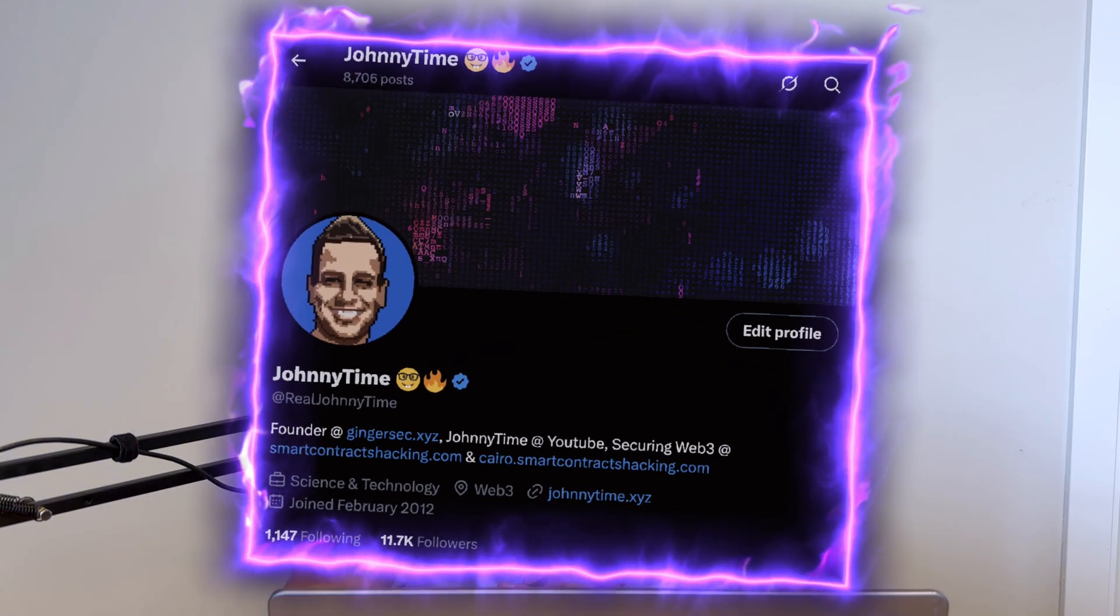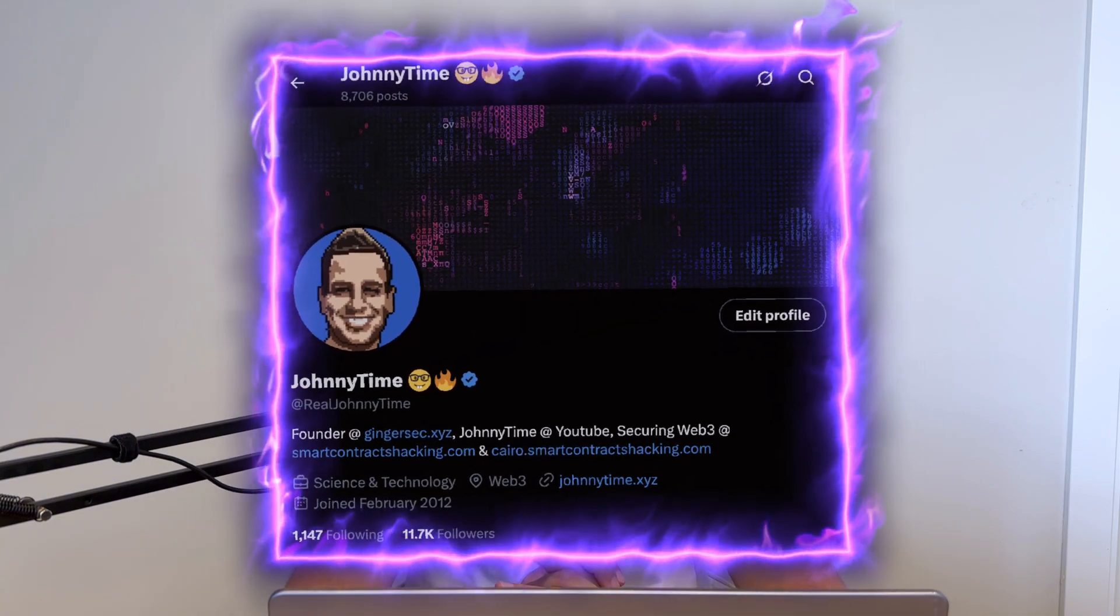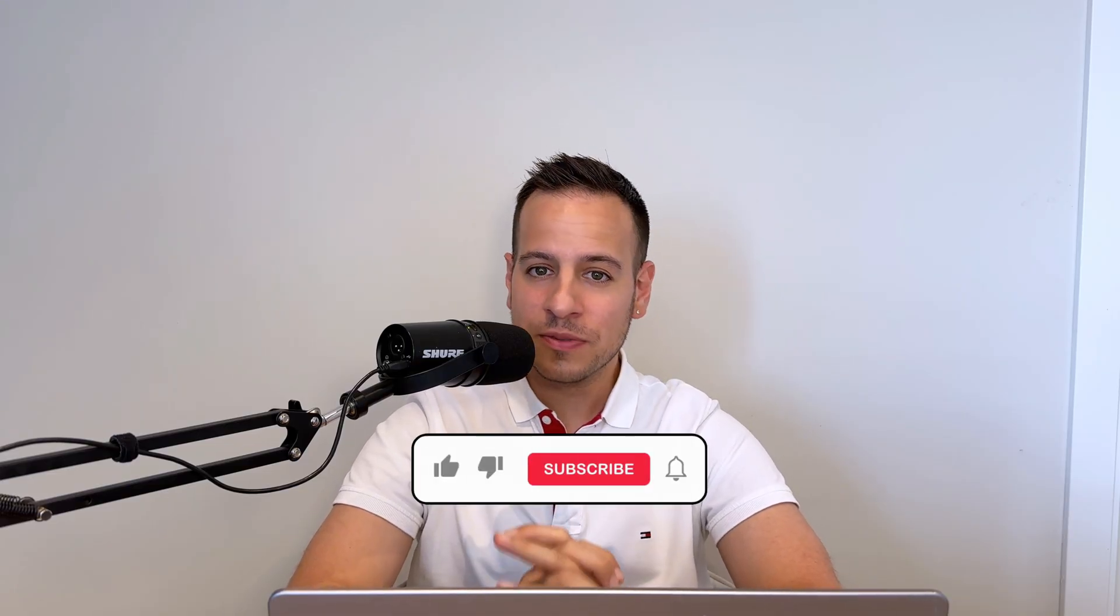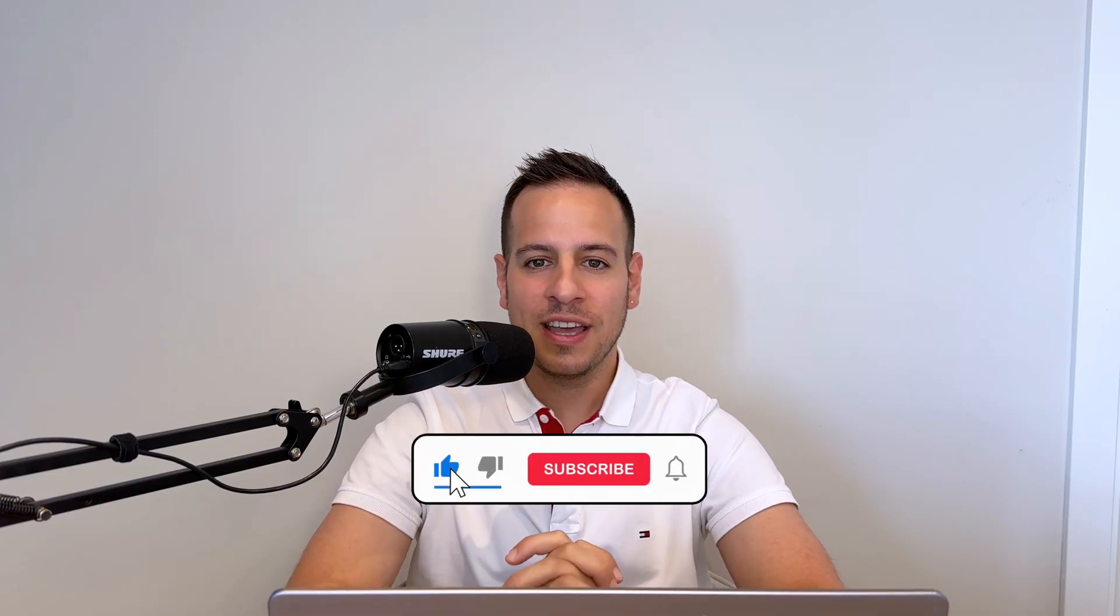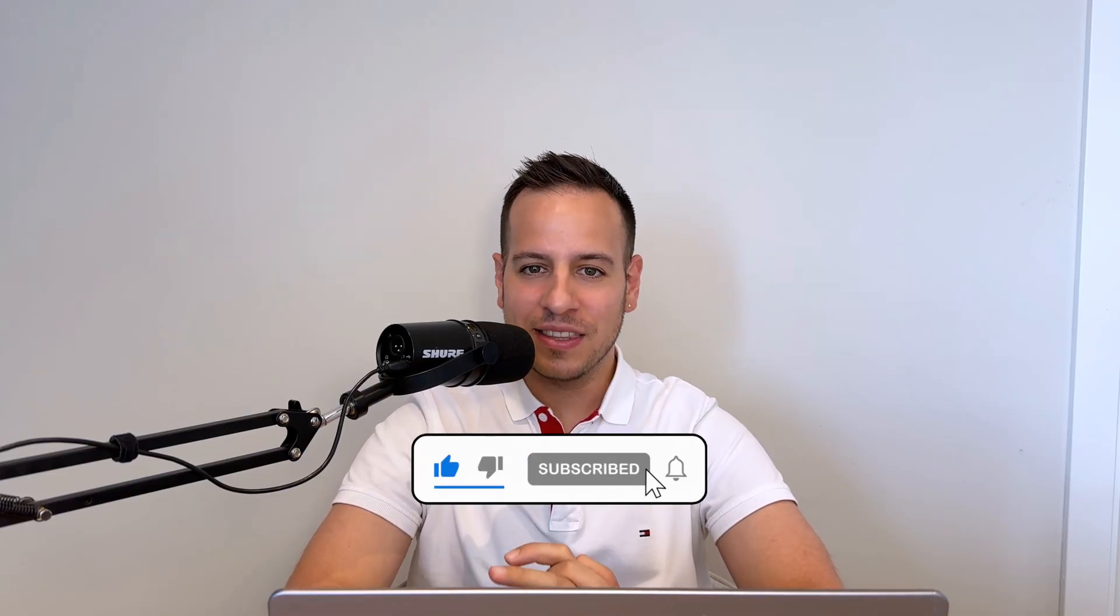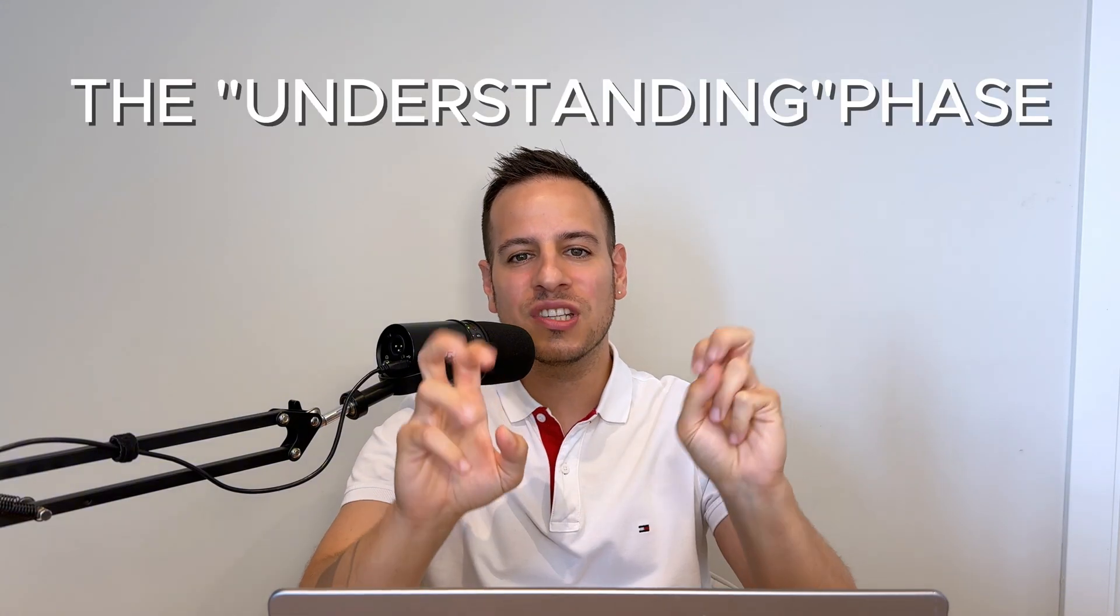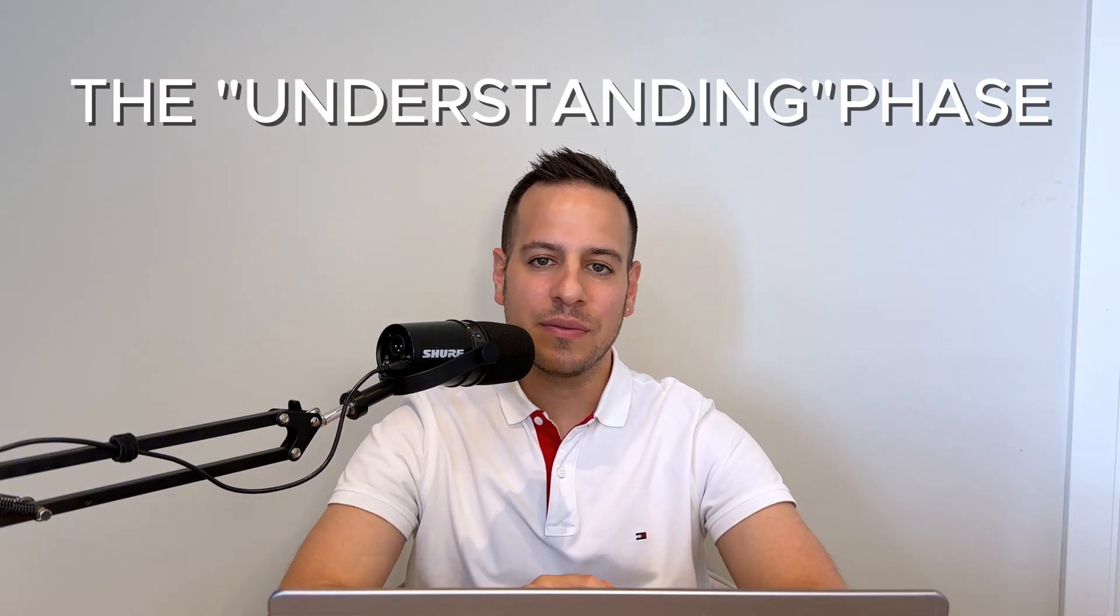By the way, if you're new here, my name is Joni and I'm an educator in the Web3 security space. If you want to get exposed to more awesome content, make sure to subscribe to this channel and like this video. So let's start with the first strategy, the understanding phase.